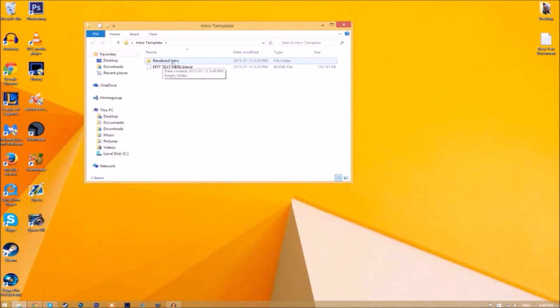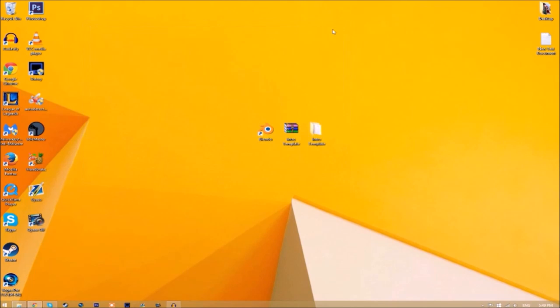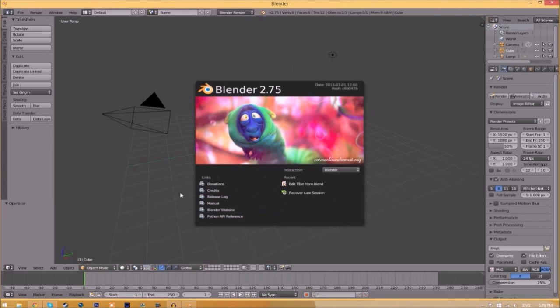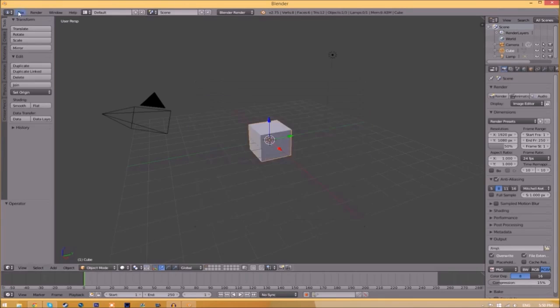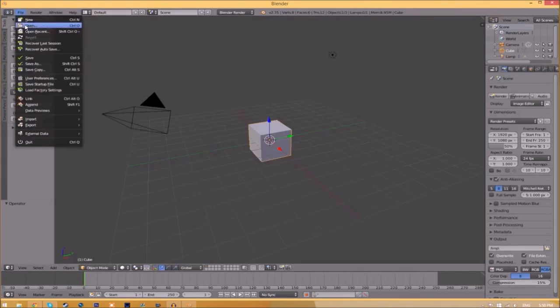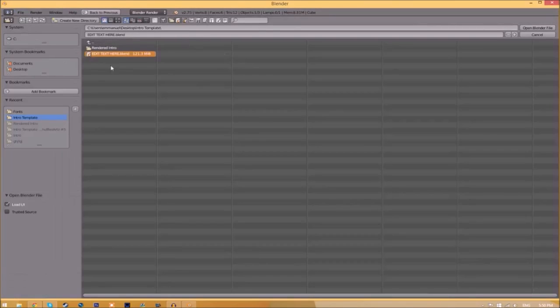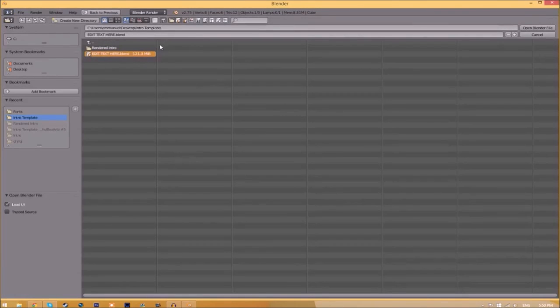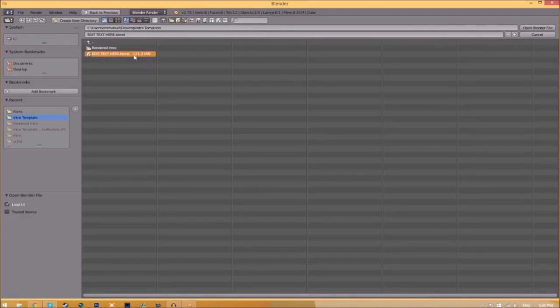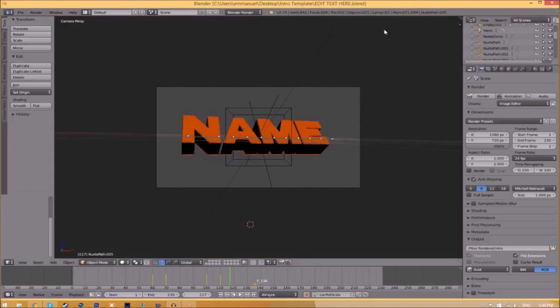Close the folder and open up Blender. You'll be greeted with a page like this. Just go to File, Open, and find wherever you saved your Blender intro template. We saved ours on our desktop in the intro template folder. Select it and click 'Open Blender File,' and now we've opened up the Blender file.